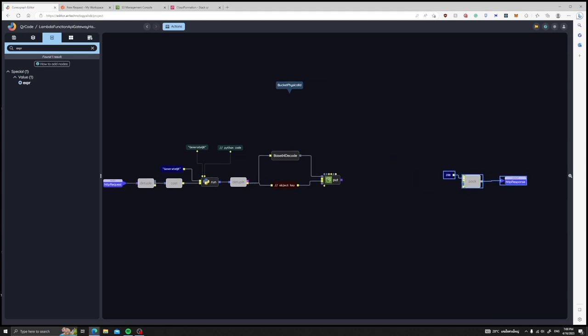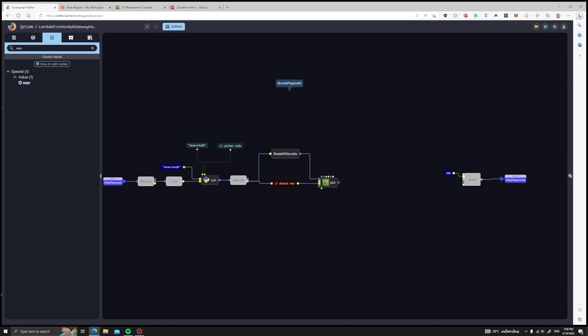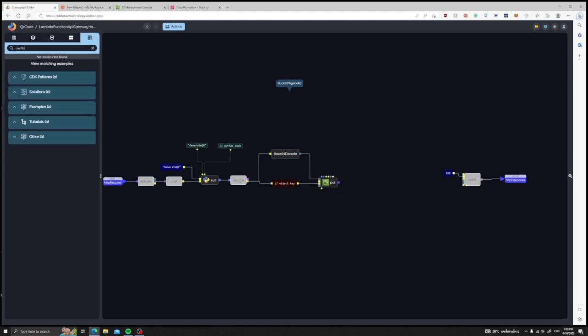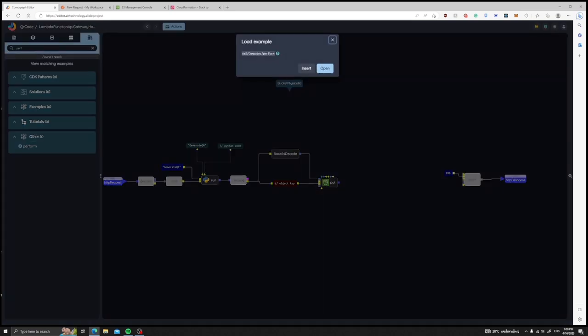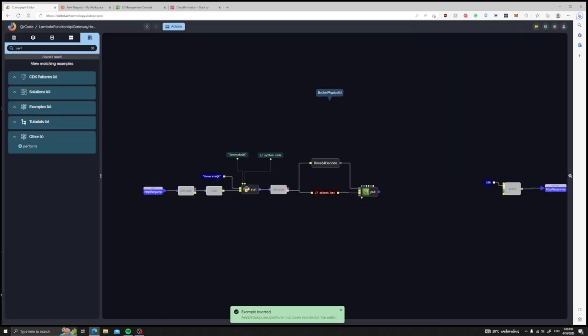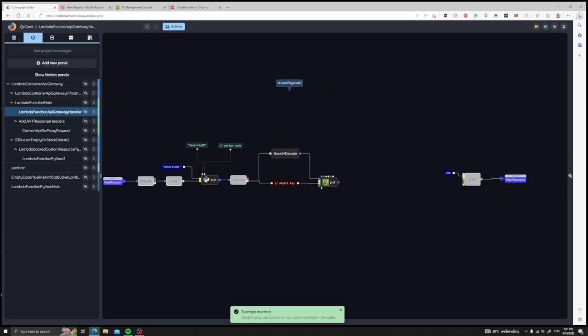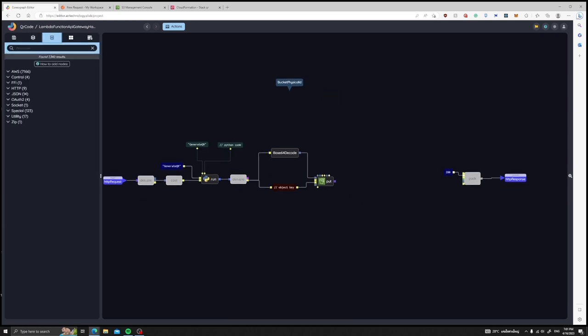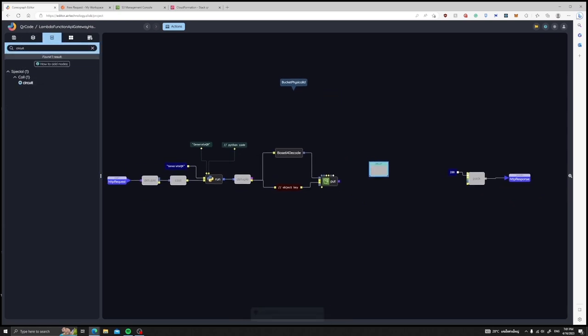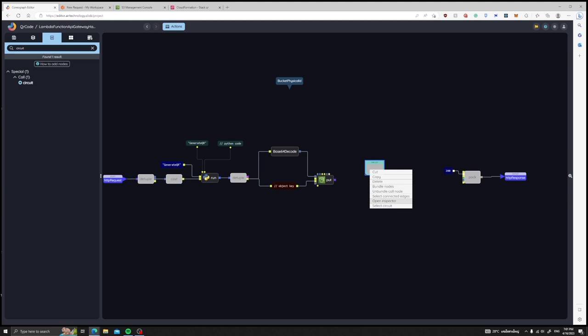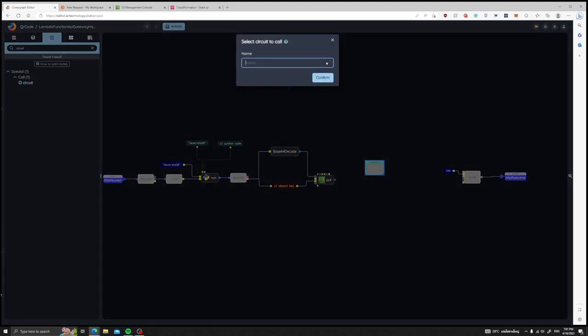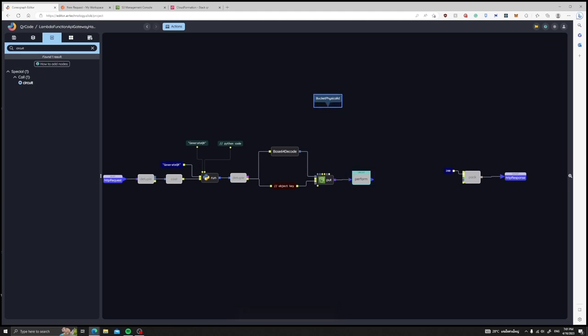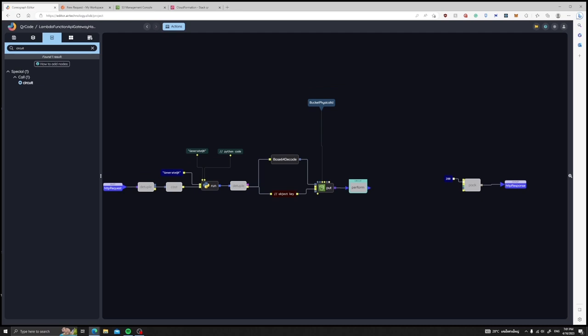And then to actually send the HTTP request to AWS, we would have to insert the perform circuit to our project. To use it inside our handler circuit, add a circuit node and select the perform node that we have just inserted. Attach the perform circuit to the put object node, and then to specify which bucket to put the object to, attach our reference to the bucket to the static bucket port.